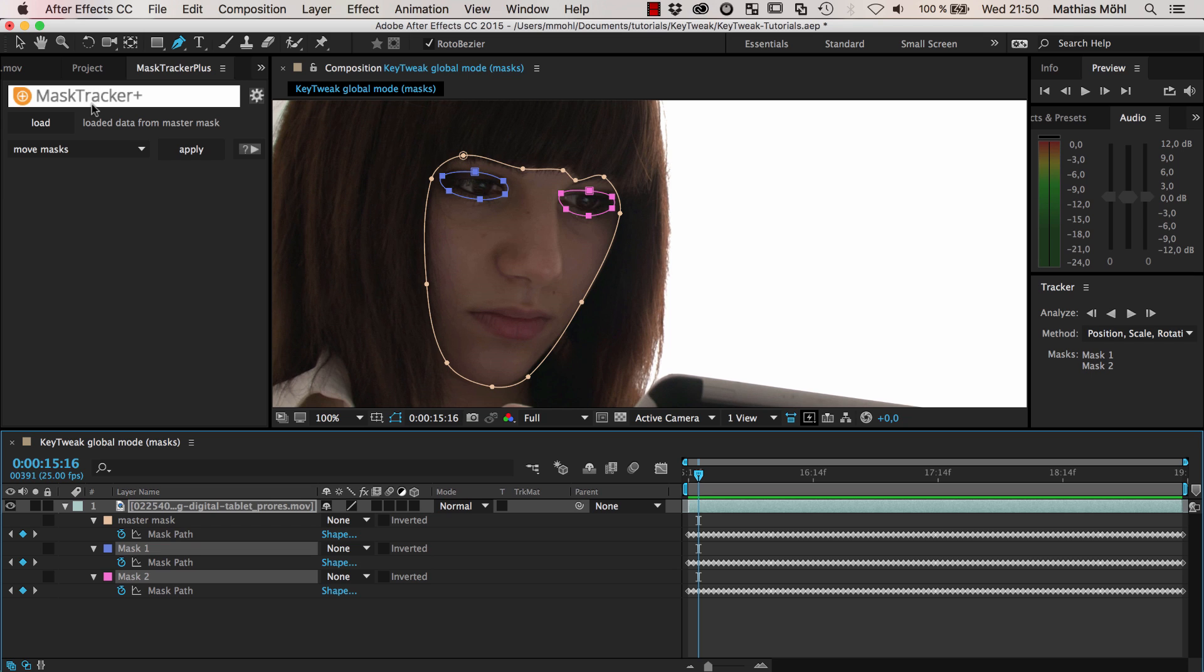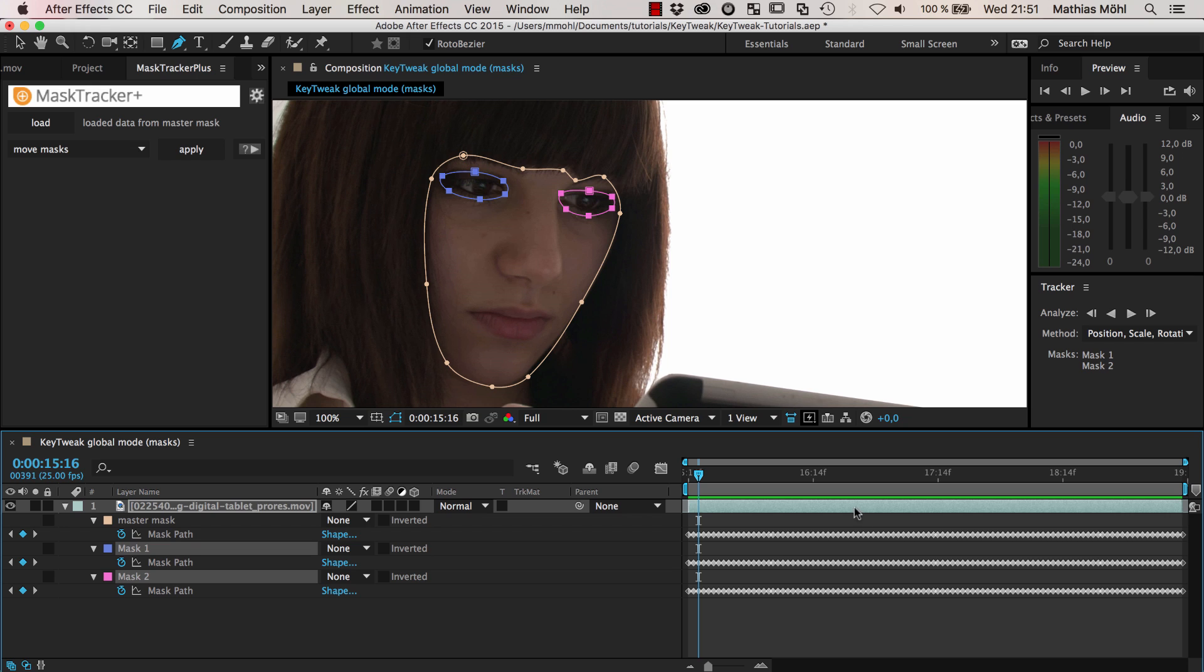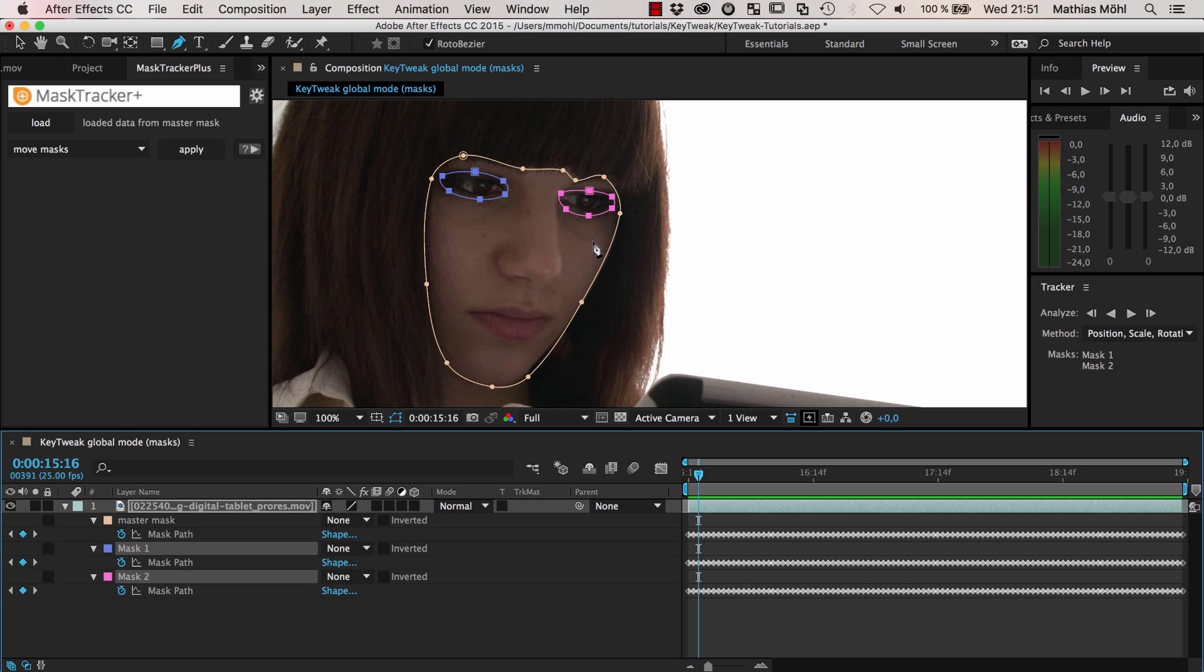Just use the same track with the help of MaskTracker Plus. I hope that this tutorial gave you some insights how to improve your rotoscoping workflows inside of After Effects, how to track masks, and in particular that once your mask is not 100% accurate and you need it to be more accurate, there is no reason to throw away your track with all these keyframes. With the help of KeyTweak, it's really easy to fine-tune your mask until it has the shape that you want to have. That's the end of this tutorial. I'm Matthias for Marmoworld.com, and I'm looking forward to see you again in the next tutorial.